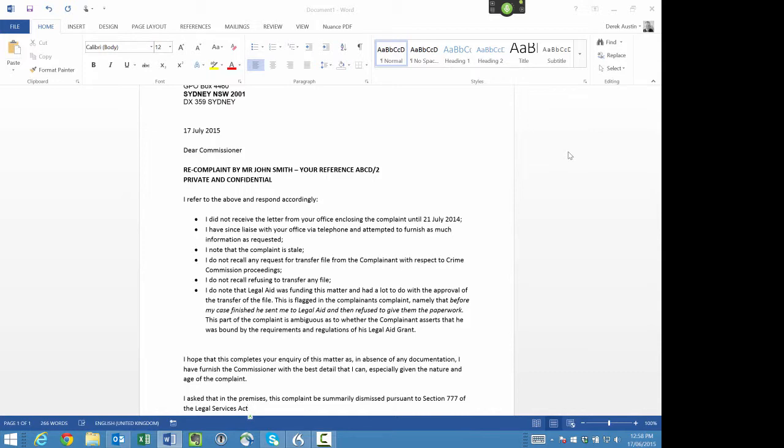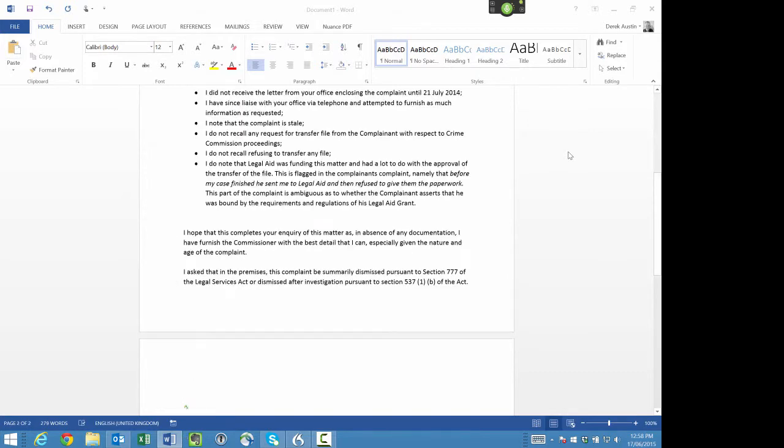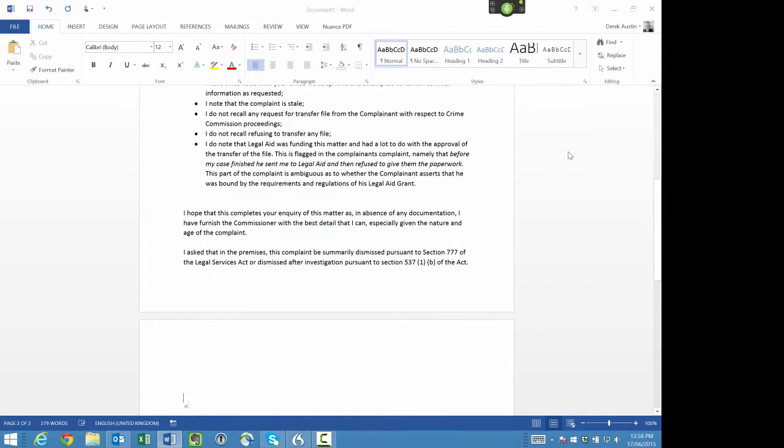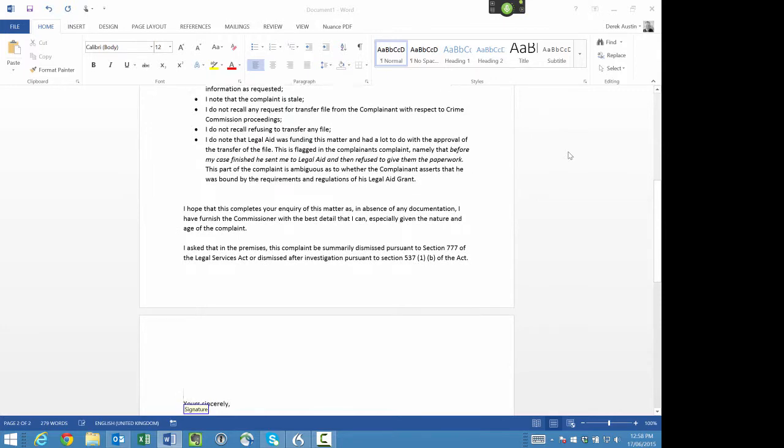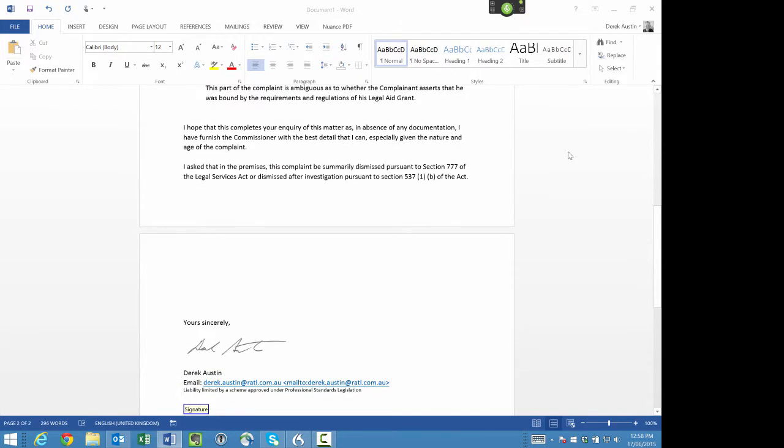New paragraph. Signature. Microphone off.